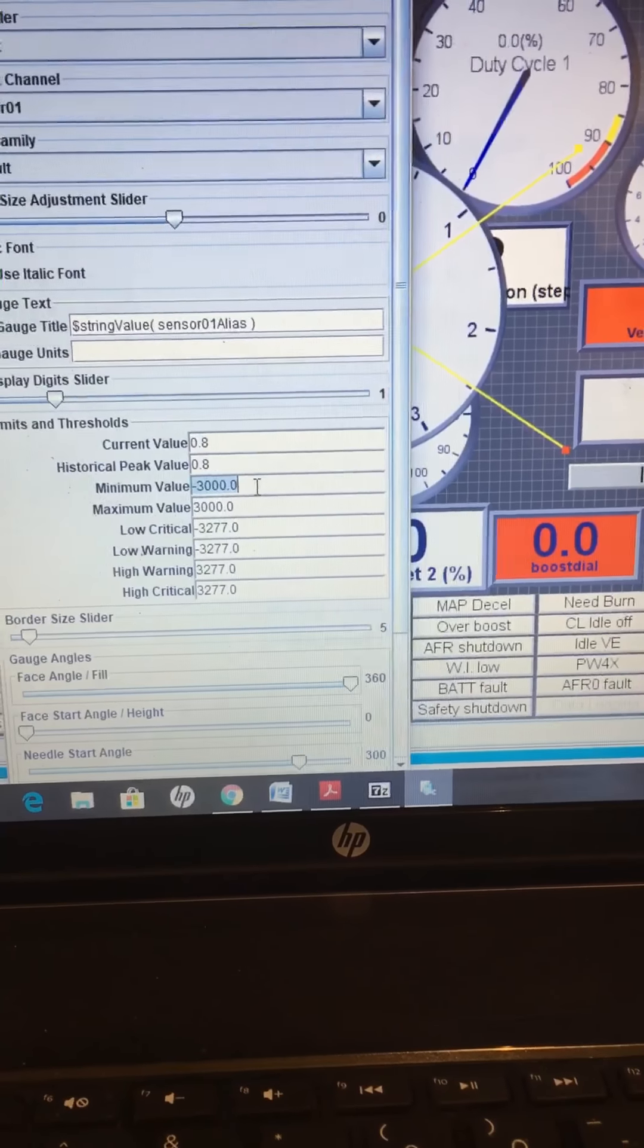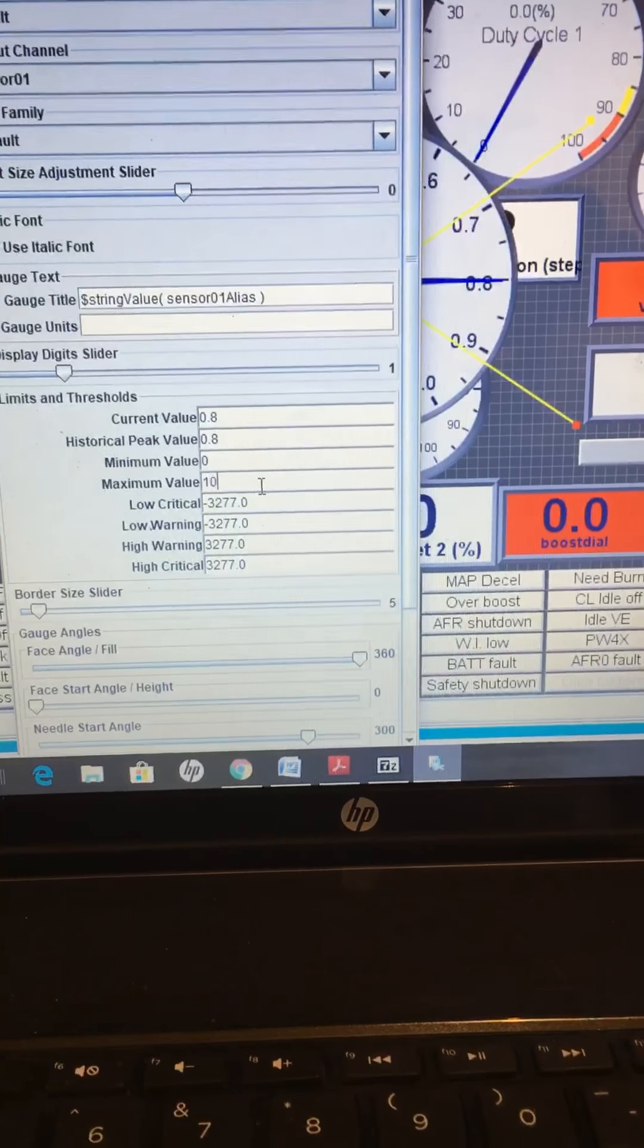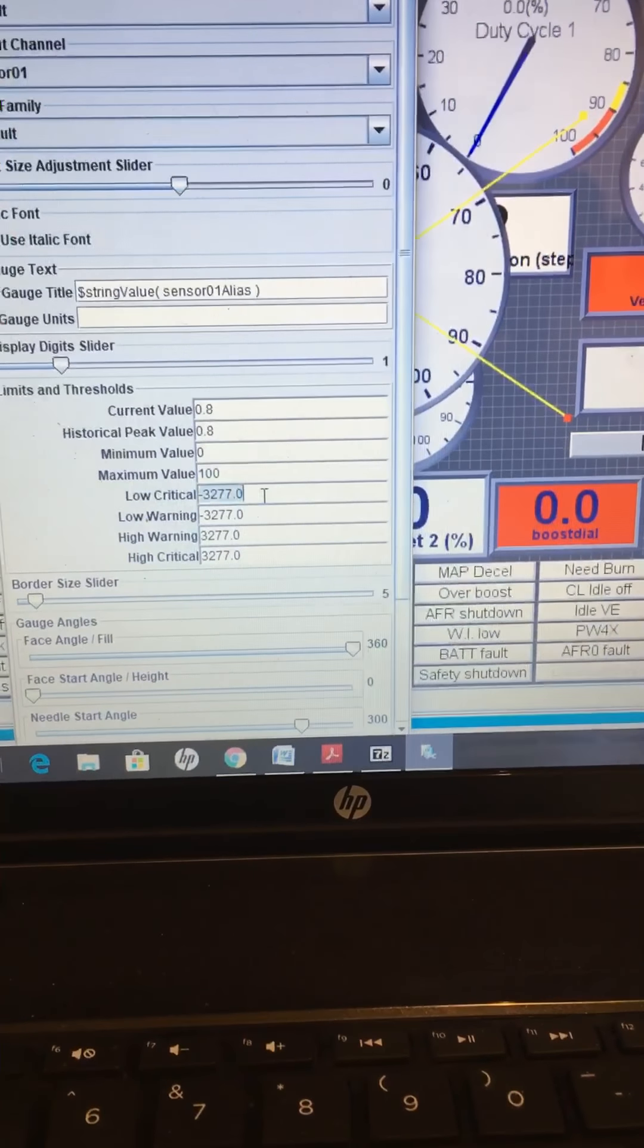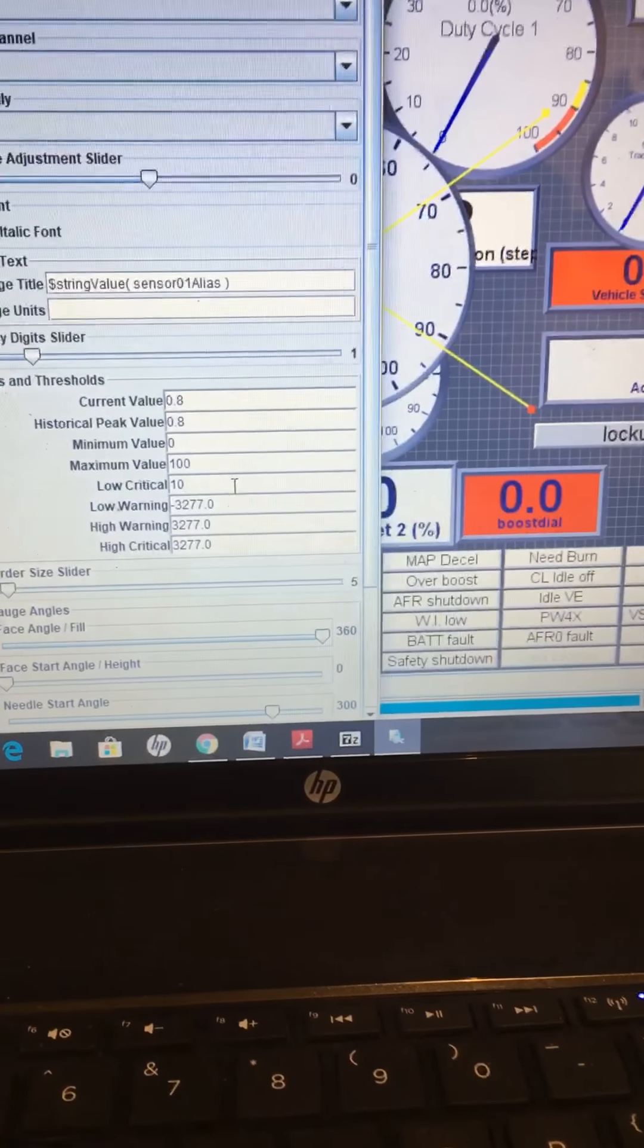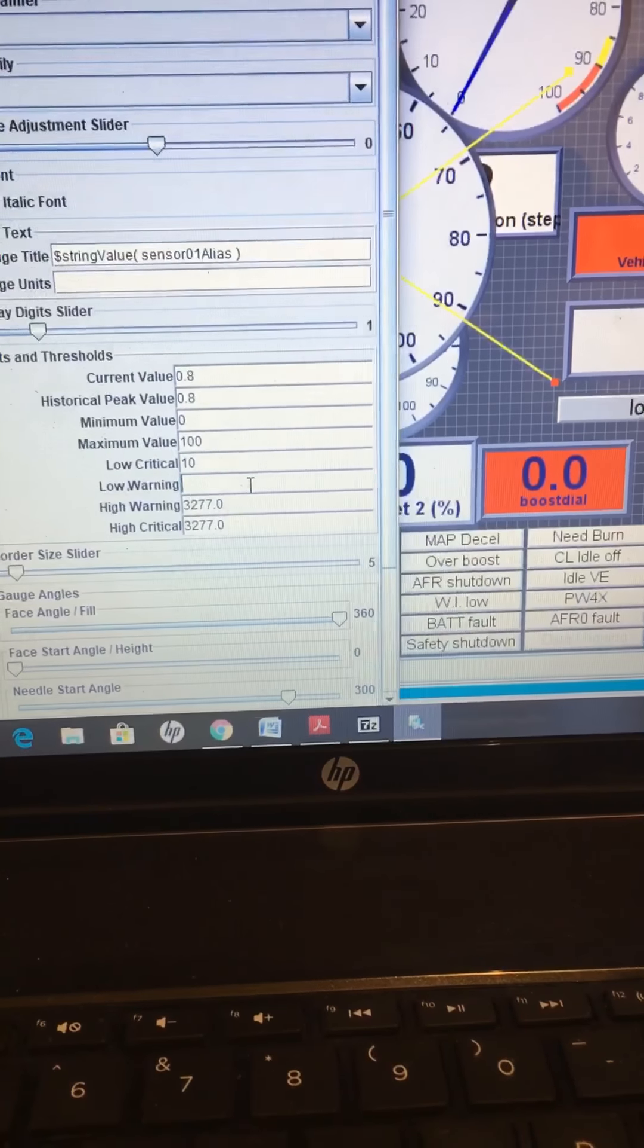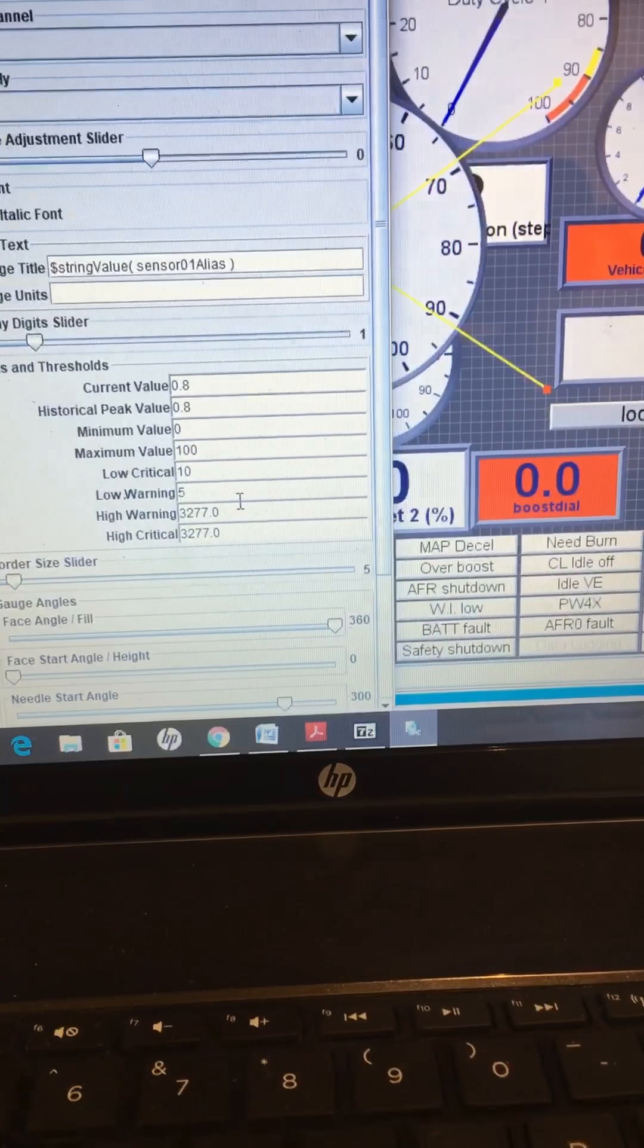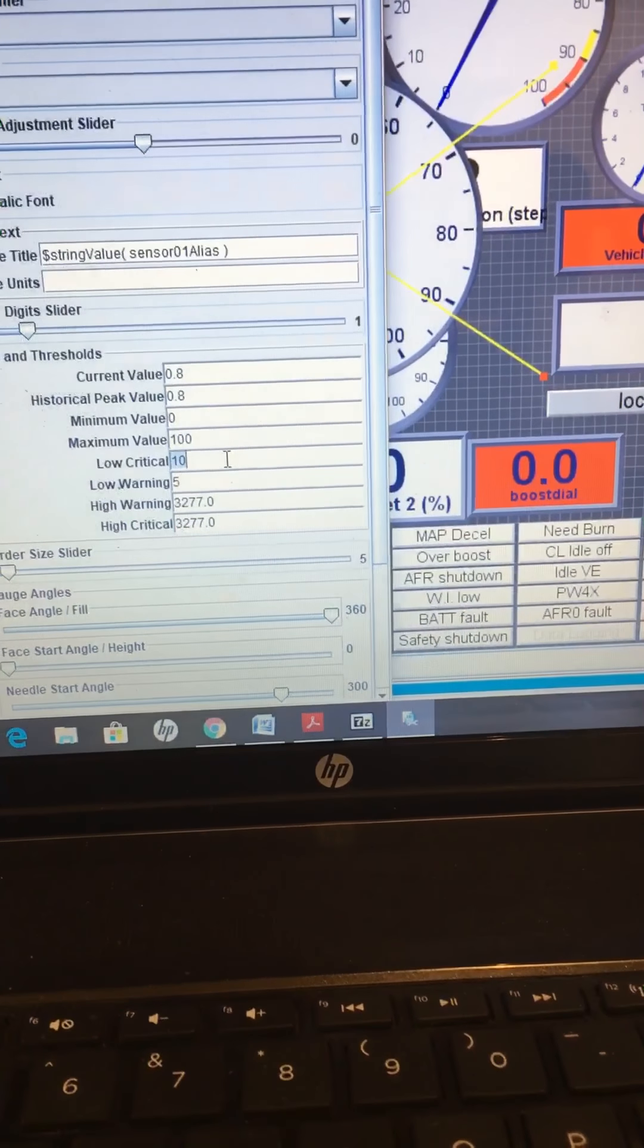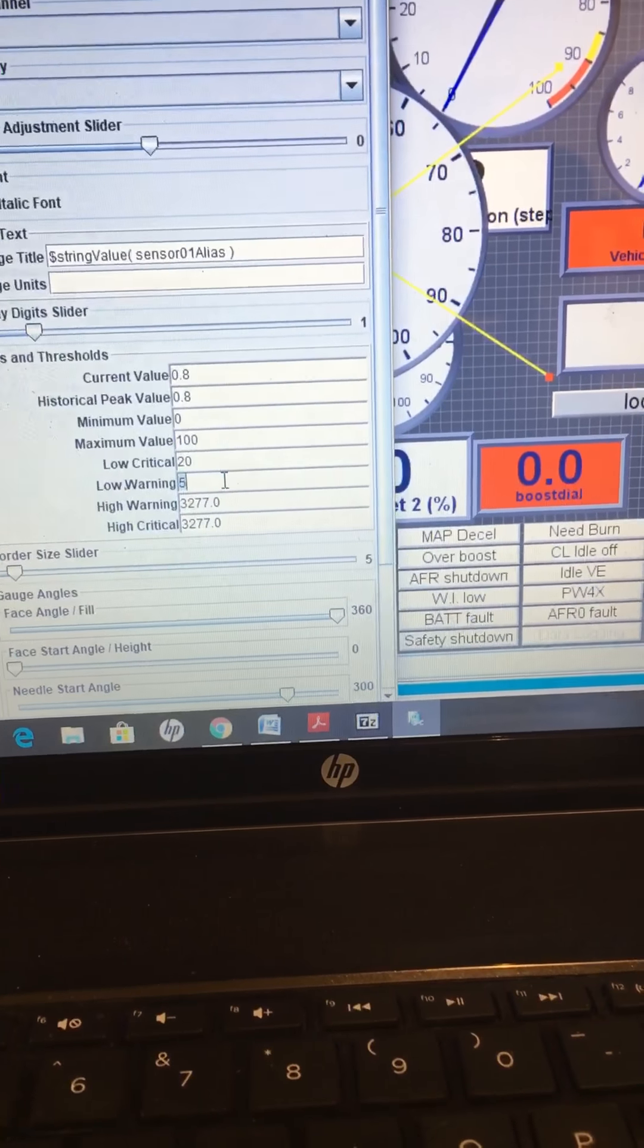Minimum value, you're going to want it 0, maximum, do 100, low critical, 10, low warning, 20... Oh, I messed those up. Low critical is 10, warning is 20.